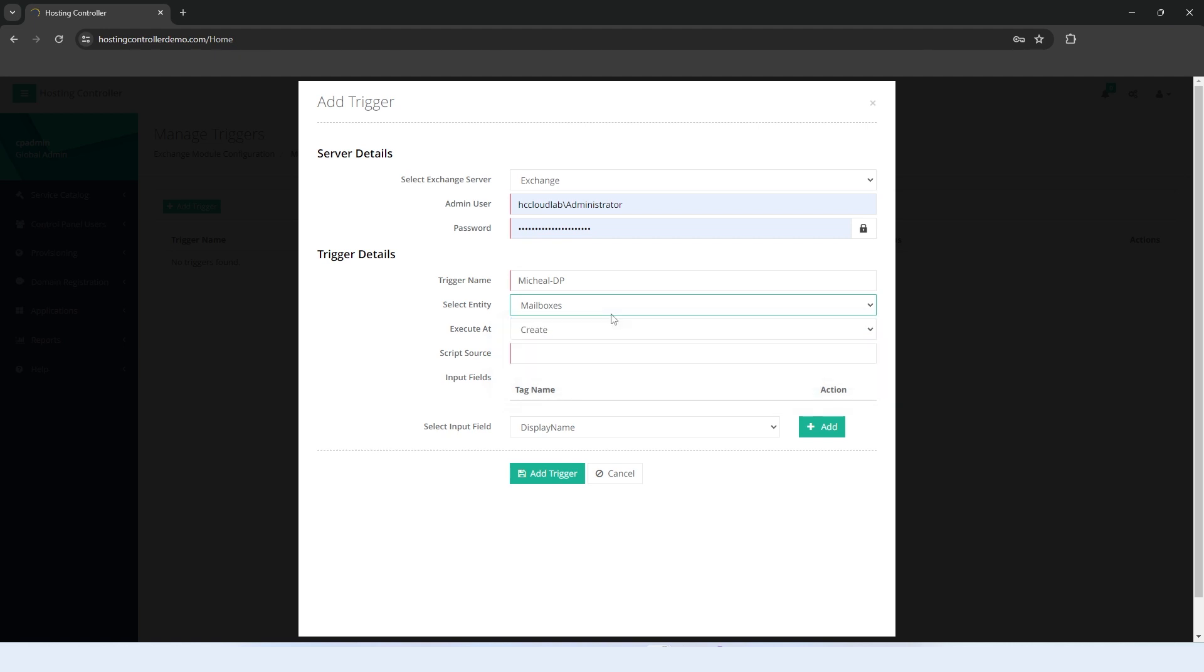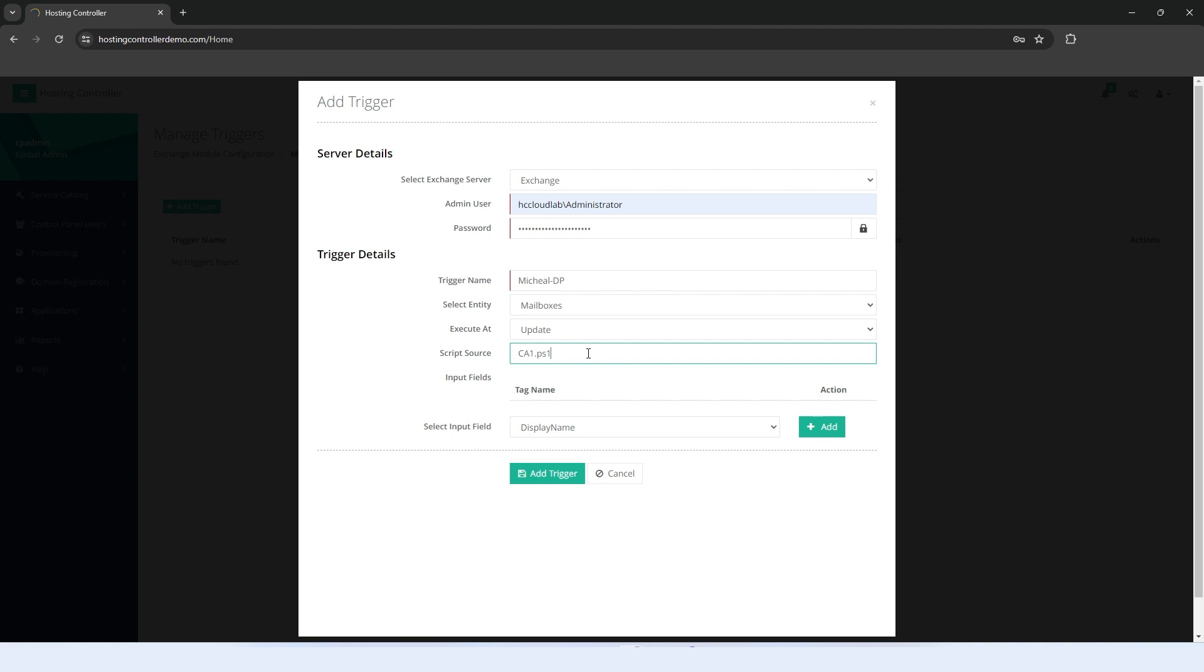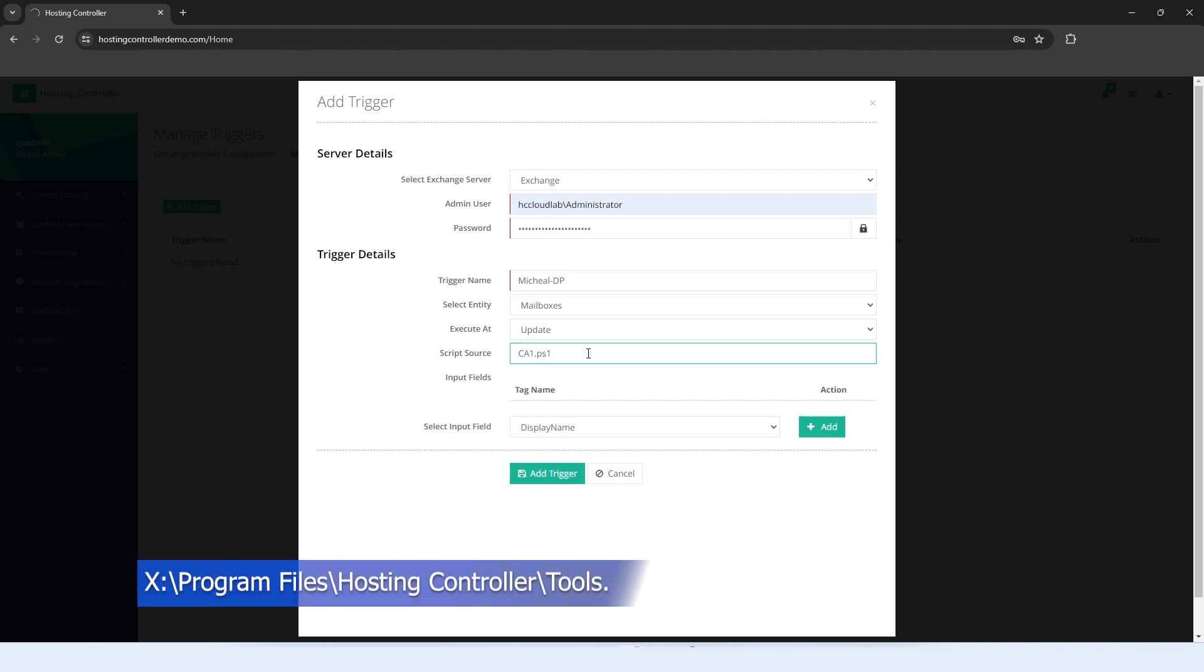Select the event that fires the trigger. The trigger can be fired on Create, Update, and Delete events. Specify the PowerShell script file to be executed when the trigger sets off. The file is located in the HC Installation Directory and Program Files, Hosting Controller, Tools.